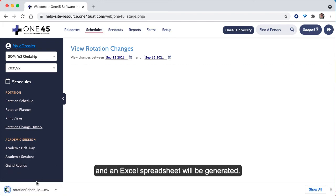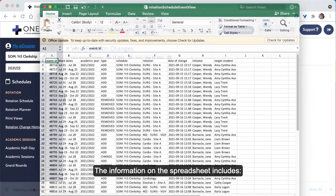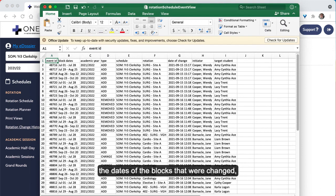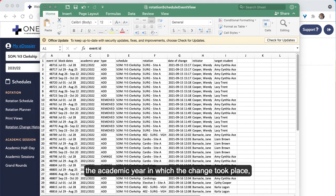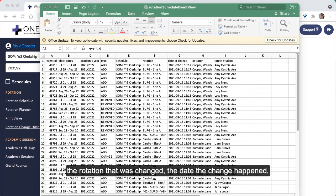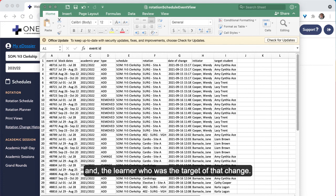An Excel spreadsheet will be generated. The information on the spreadsheet includes the dates of the blocks that were changed, the academic year in which the change took place, the type of change that occurred, the program in which the change was made, the rotation that was changed, the date the change happened, the individual who initiated the change, and the learner who was the target of that change.